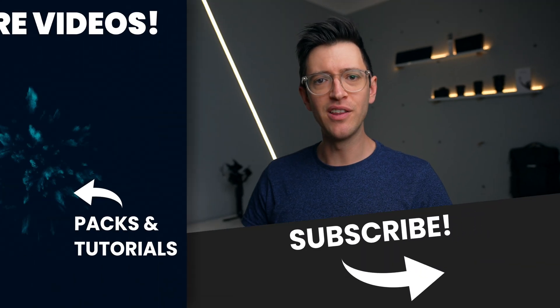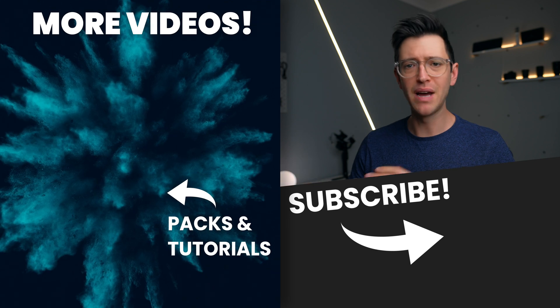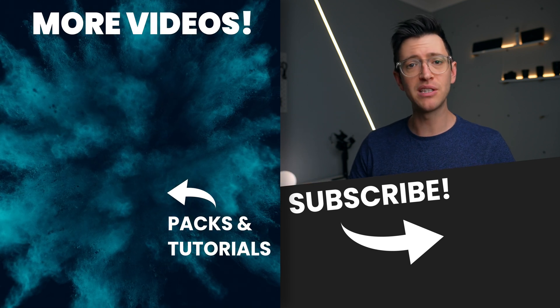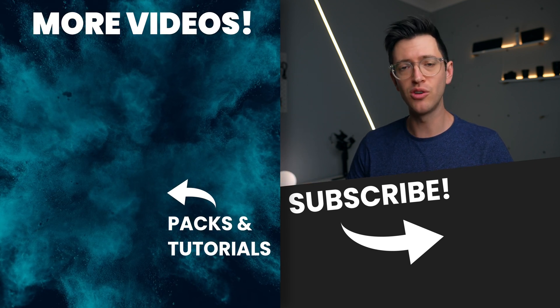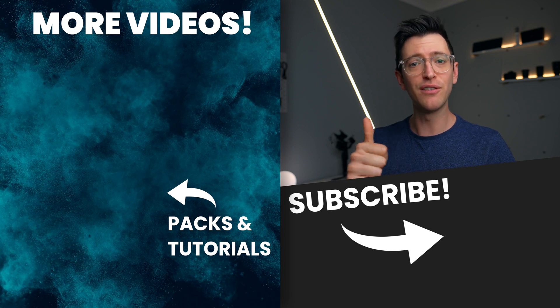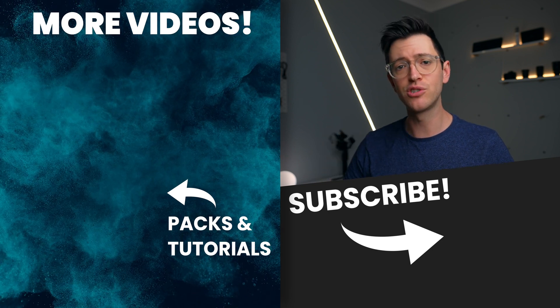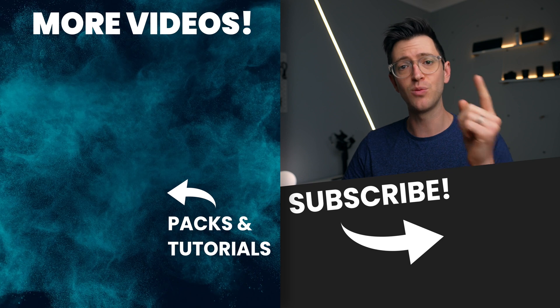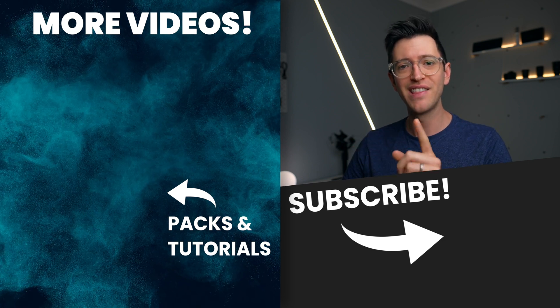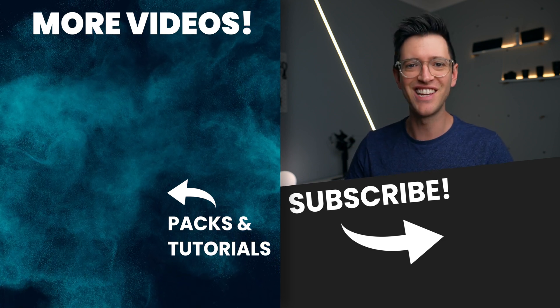So there you go. That's a super simple way of making this effect. Hopefully you've picked up a few tips and tricks along the way. If you like this video, you can give it a thumbs up or a thumbs down. You can also check out more videos just like this one over here on the side of screen. Thanks for watching and I'll catch you in the next video.